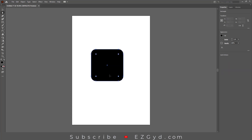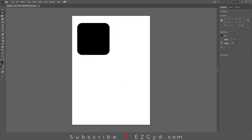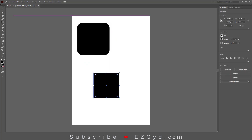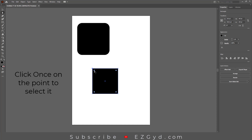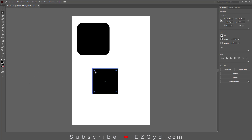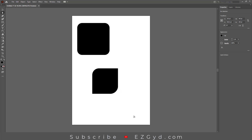You can also round any one or two corners of your choice. For this, click on any one corner and the corner is selected. As you can see, it is blue now. Now click and drag inside the shape to make it round. You can repeat the same with any other corner.